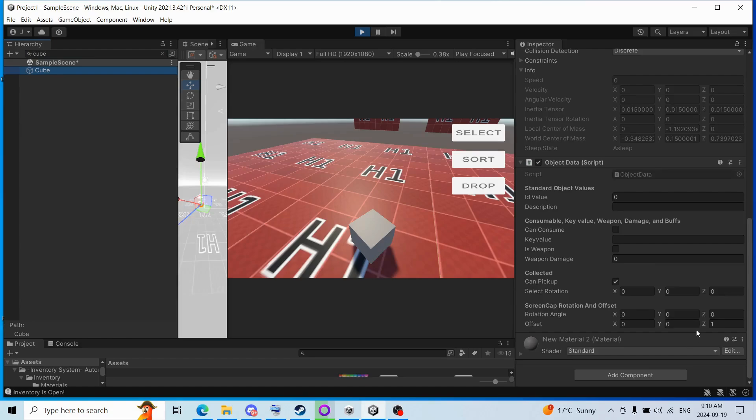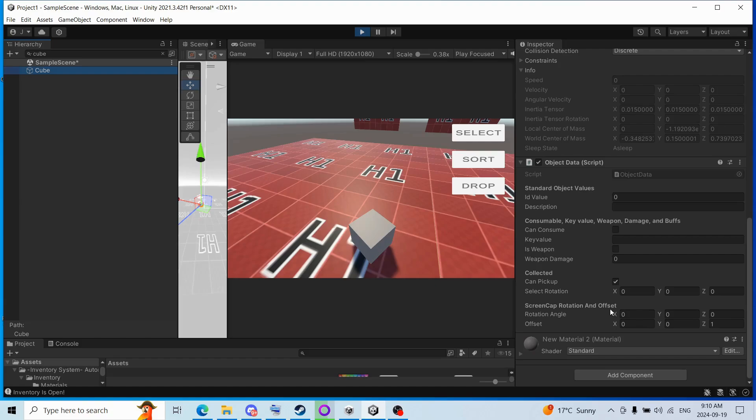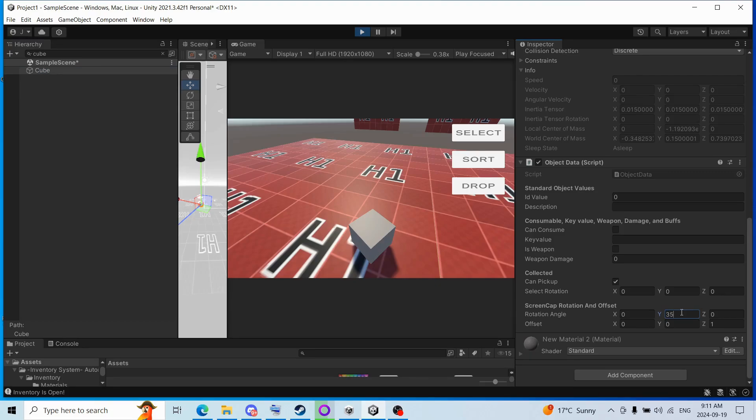We can set its screen cap rotation on offset. Now this determines, this refers to the camera that spawned in, specifically to take a picture of the object, or a render texture image. So let's see here, let's make that 35 degrees.